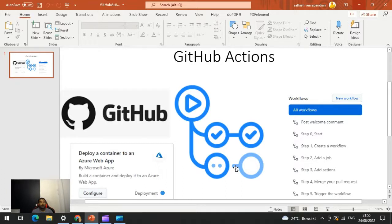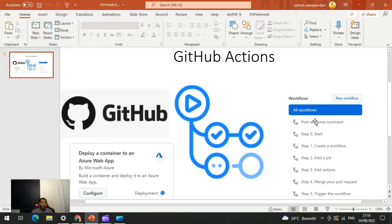Today in this video we are going to have a look at the description of GitHub Actions, types of actions, and where to find them. We are also going to see an example of how to create a basic GitHub action and use that action in a workflow. Basically, actions optimize the code delivery from deployment to the final stage.